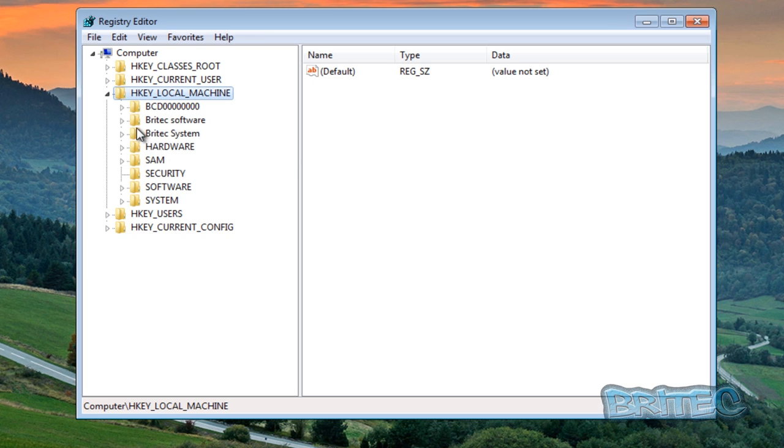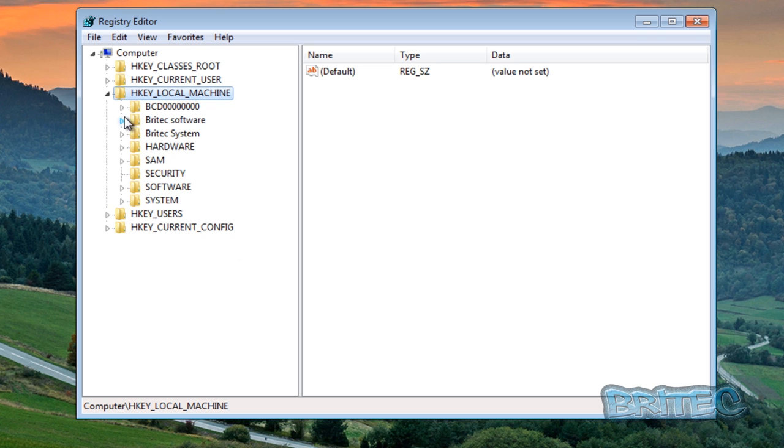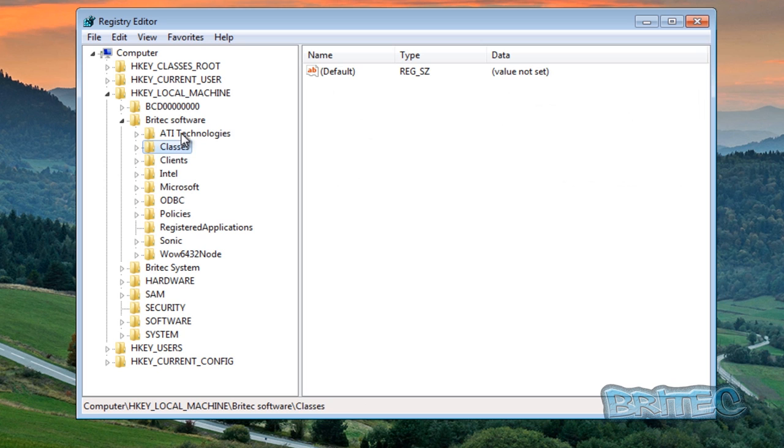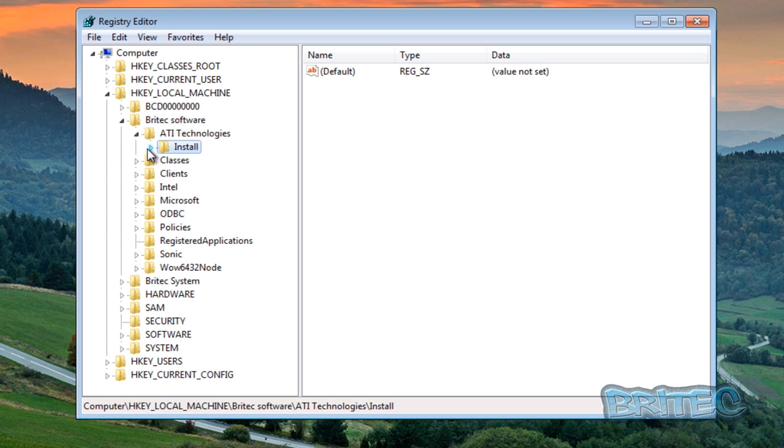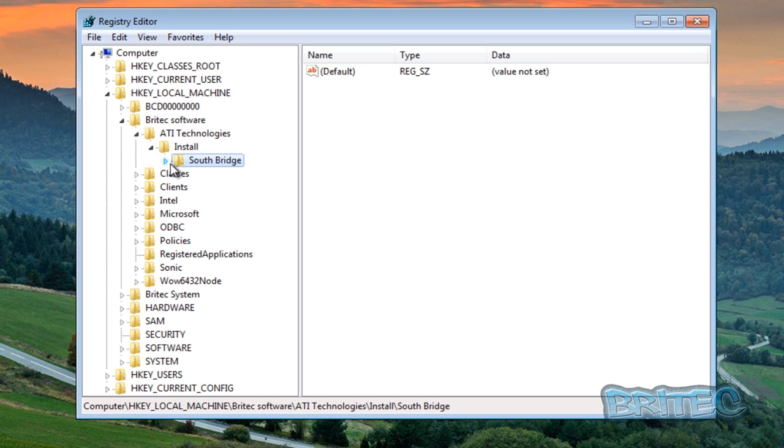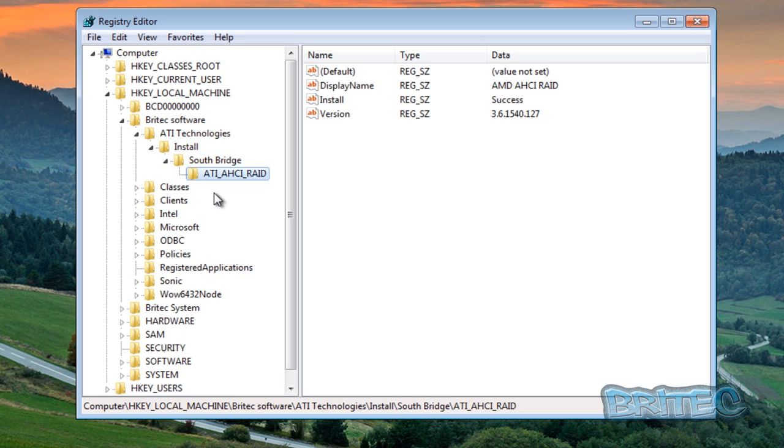Click open and we can call this Britec software like so. And then once you've done that this will load up that hive also, and then you can make changes to this to whatever you wanted to do.